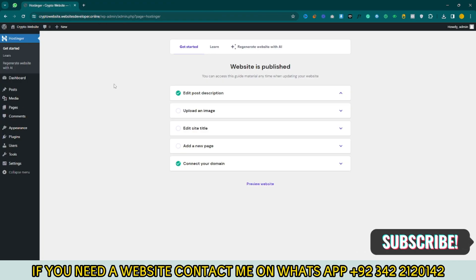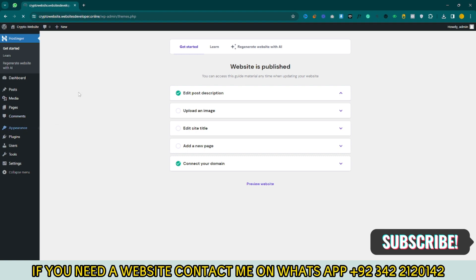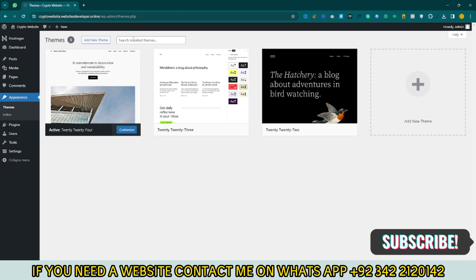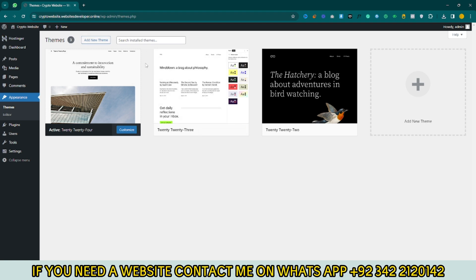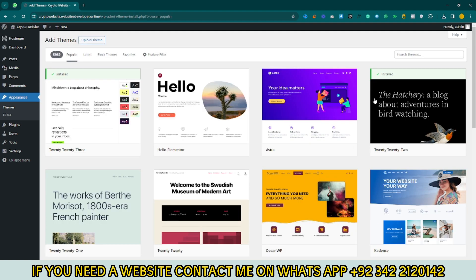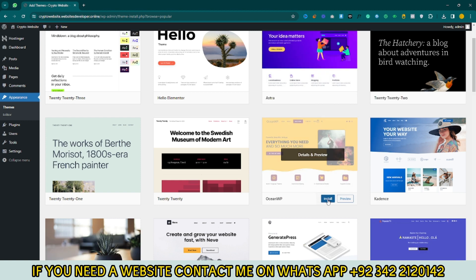First of all, you need to open your WordPress dashboard. After that, click on Appearance and click on Themes. If you have a theme you can install one — I just use a default theme. Click on Add New Theme and search for OSEAN WP, then click on Install. Click on Activate.